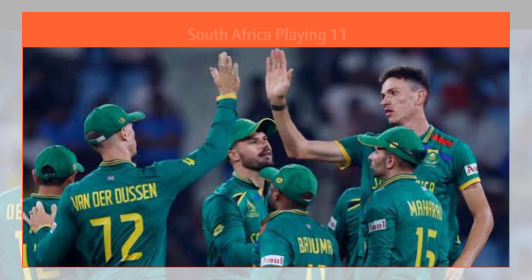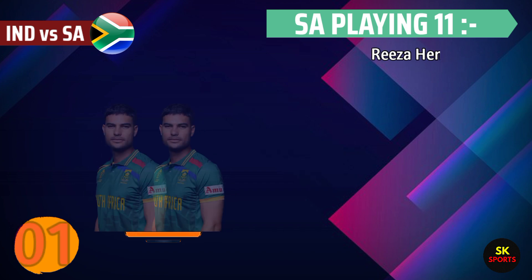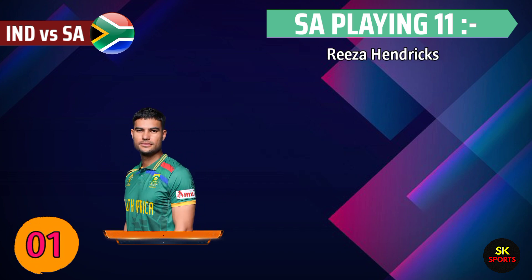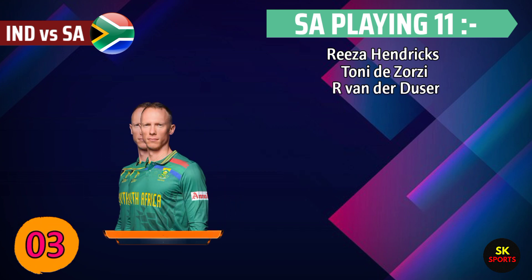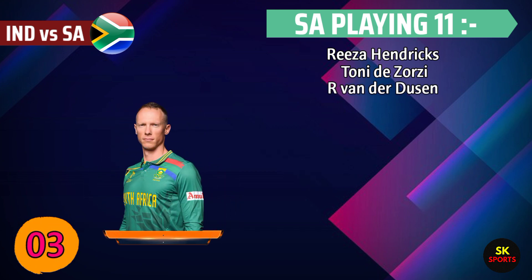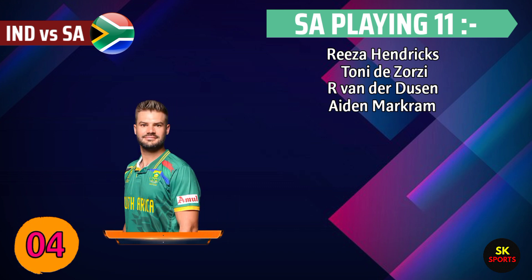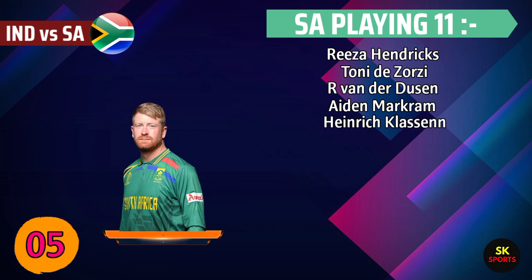South Africa best playing 11. Number 1: Reza Hendrix. Number 2: Tony De Giorgi. Number 3: Roche van der Dussen. Number 4: Aidan Markram. Number 5: Hendrick Klassen. Number 6: David Miller.